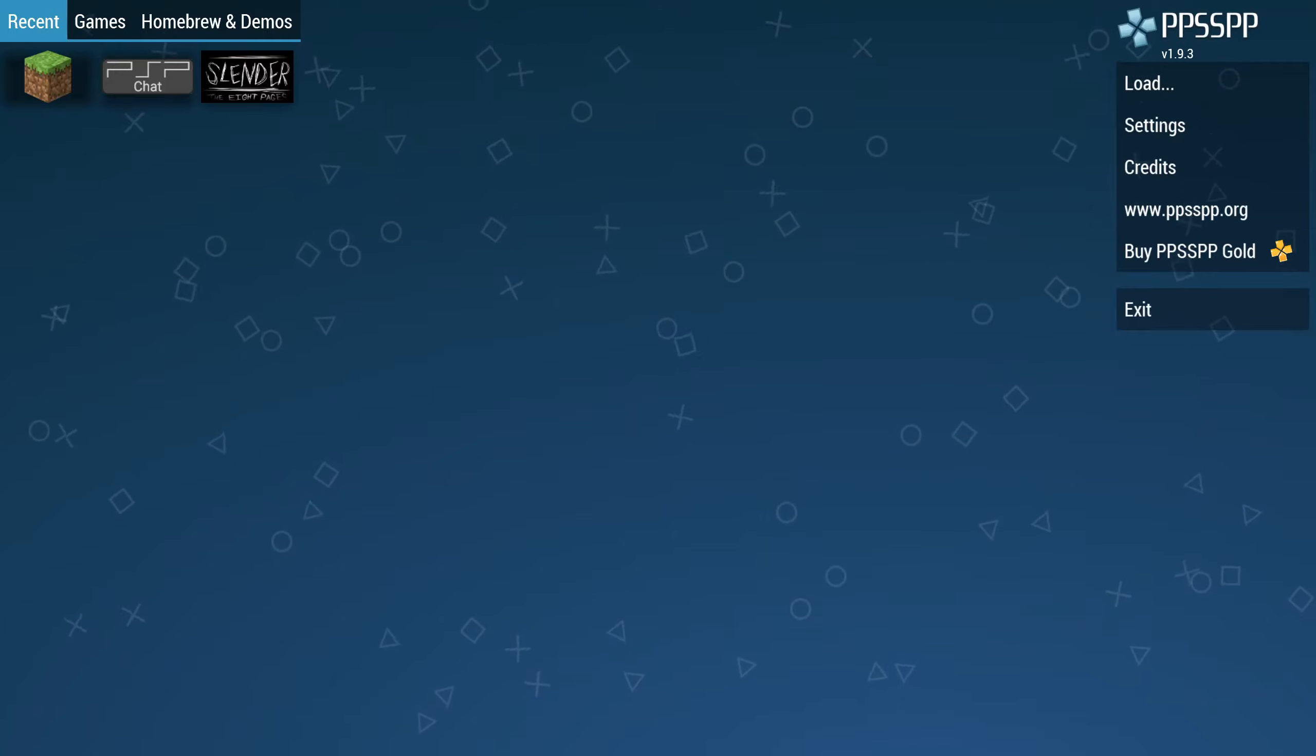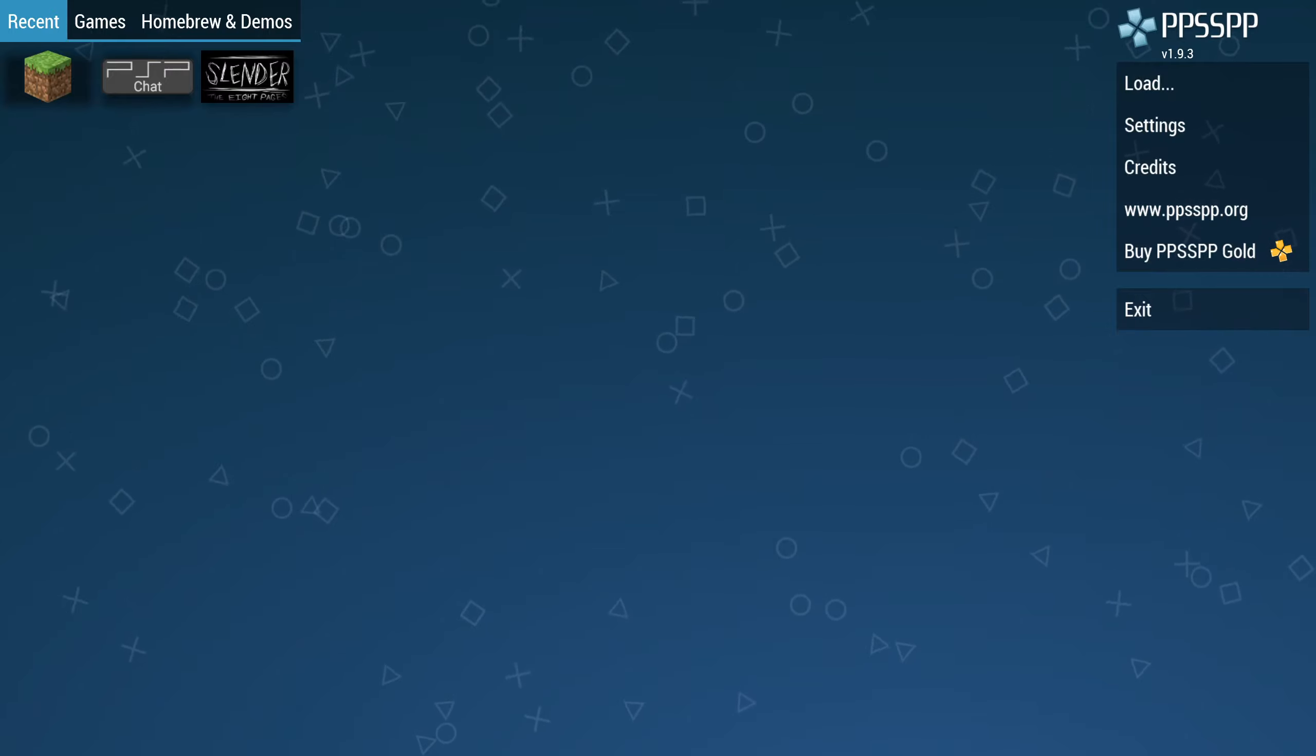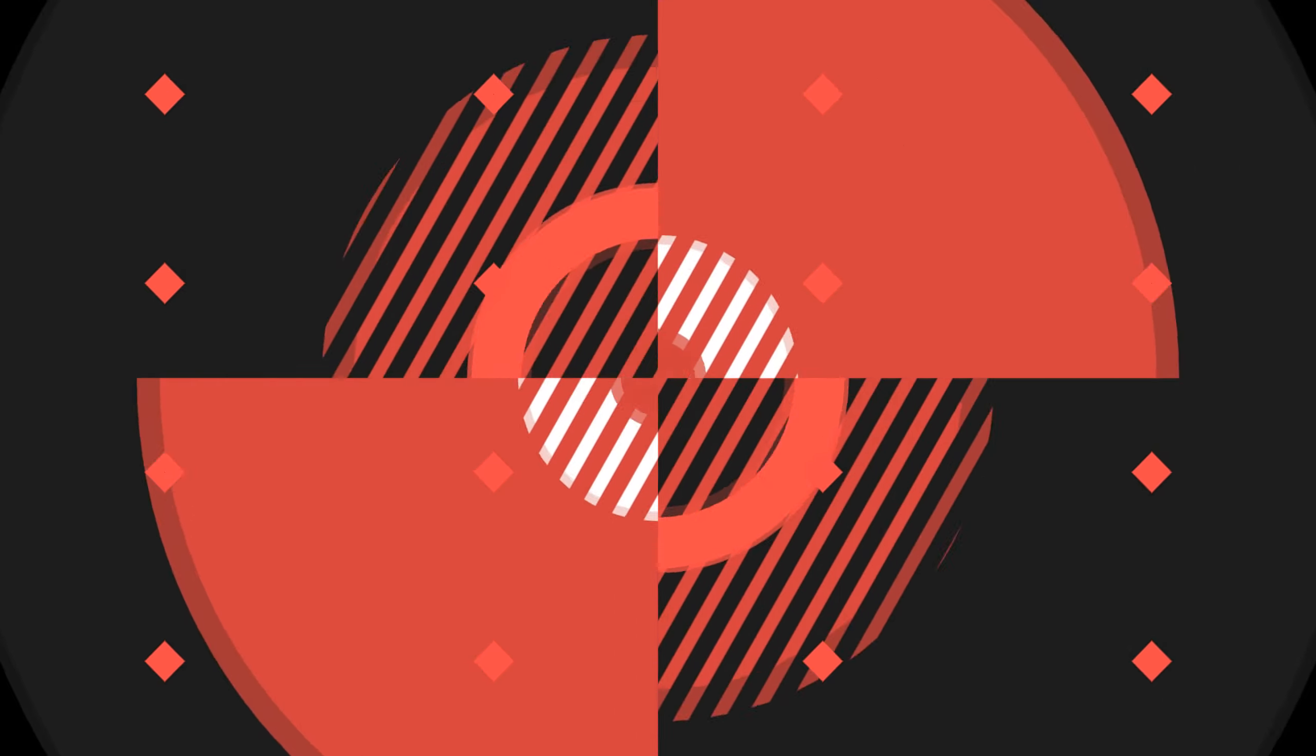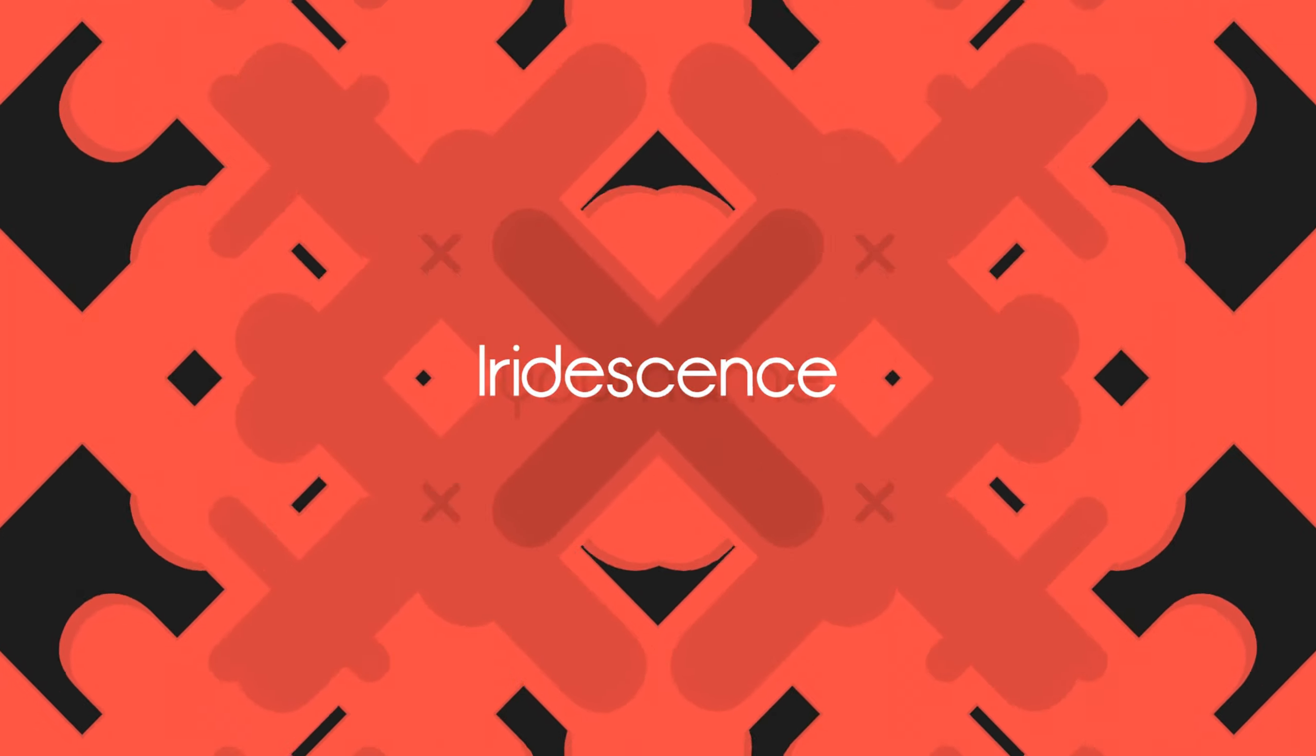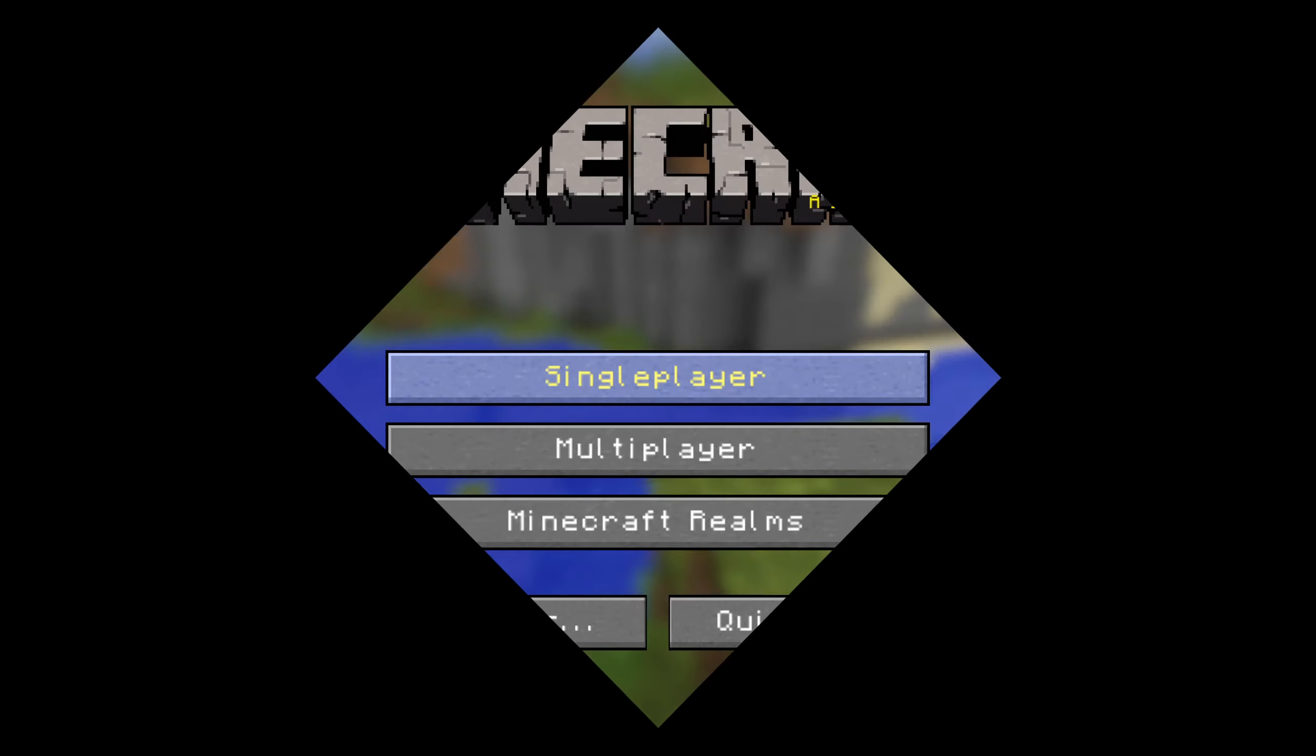Hey guys, welcome to a brand new Minecraft PSP update video. In this video we're going to be covering some of the changes that are made in version 20w12a. So without further ado, let's get right into it.